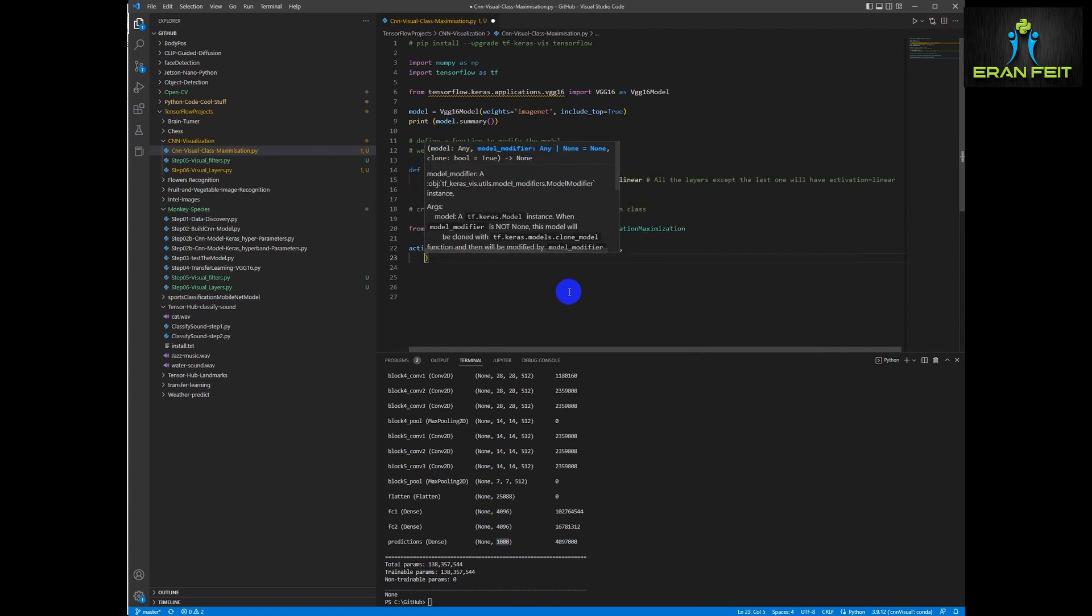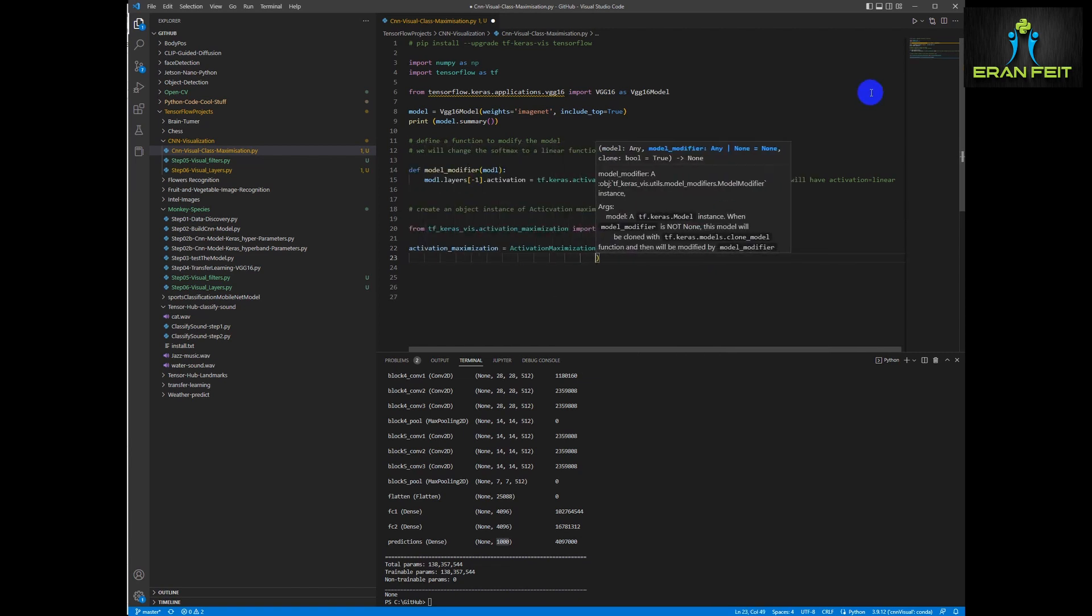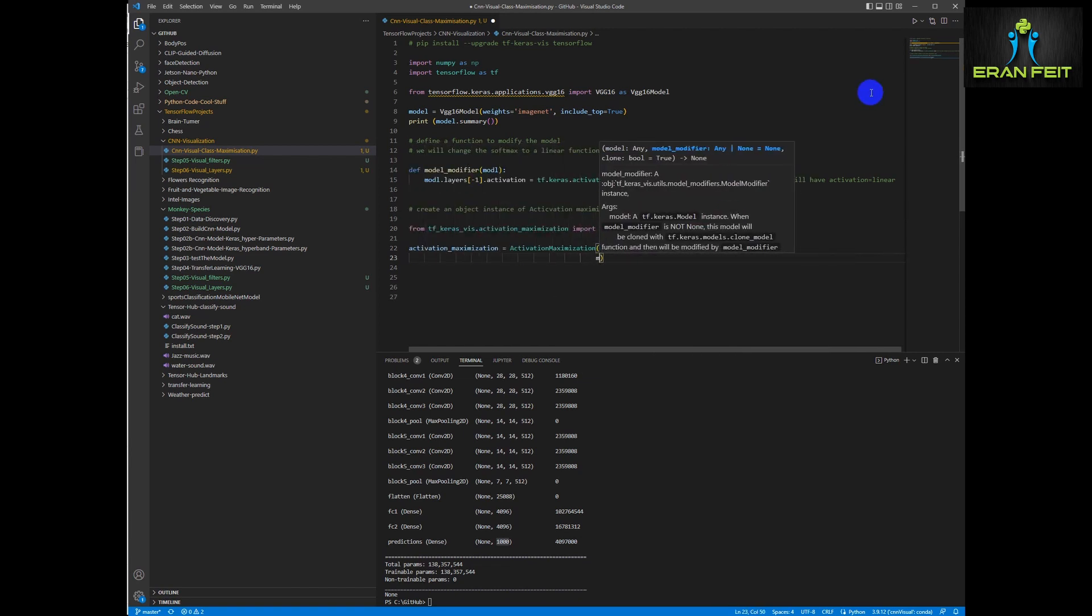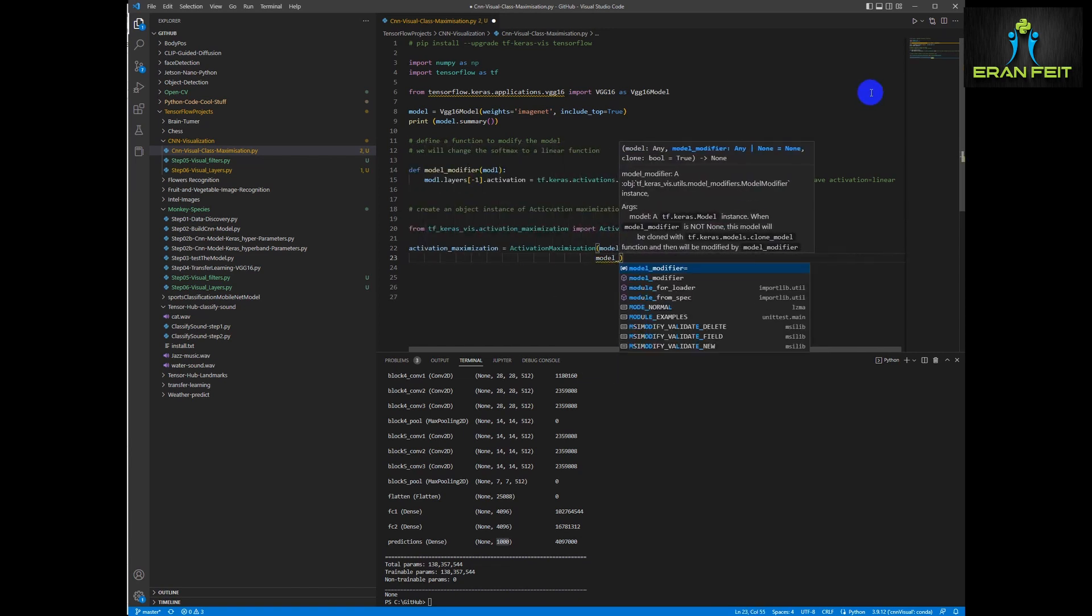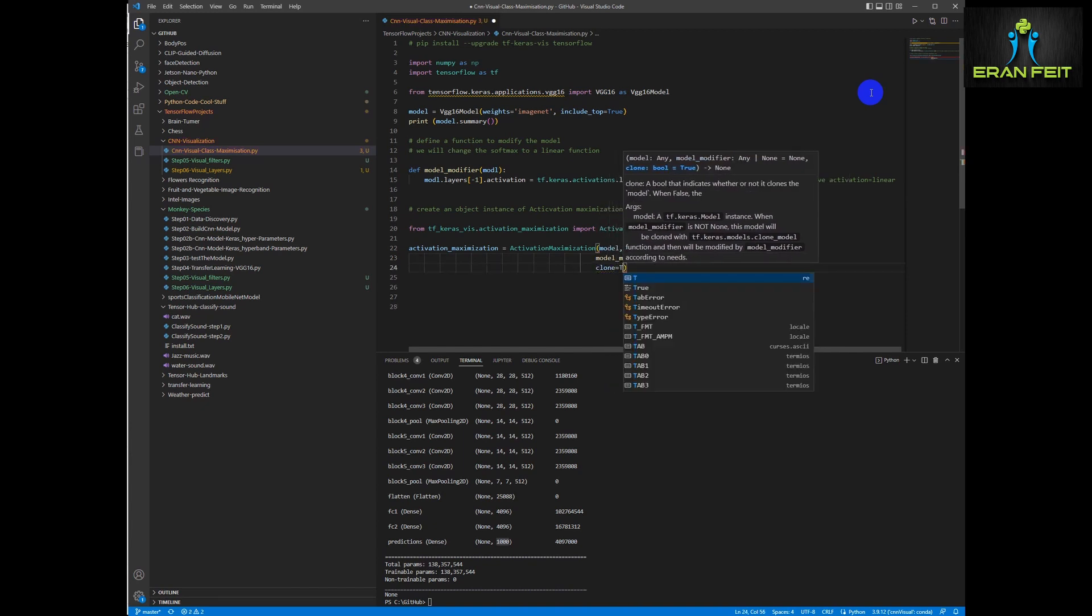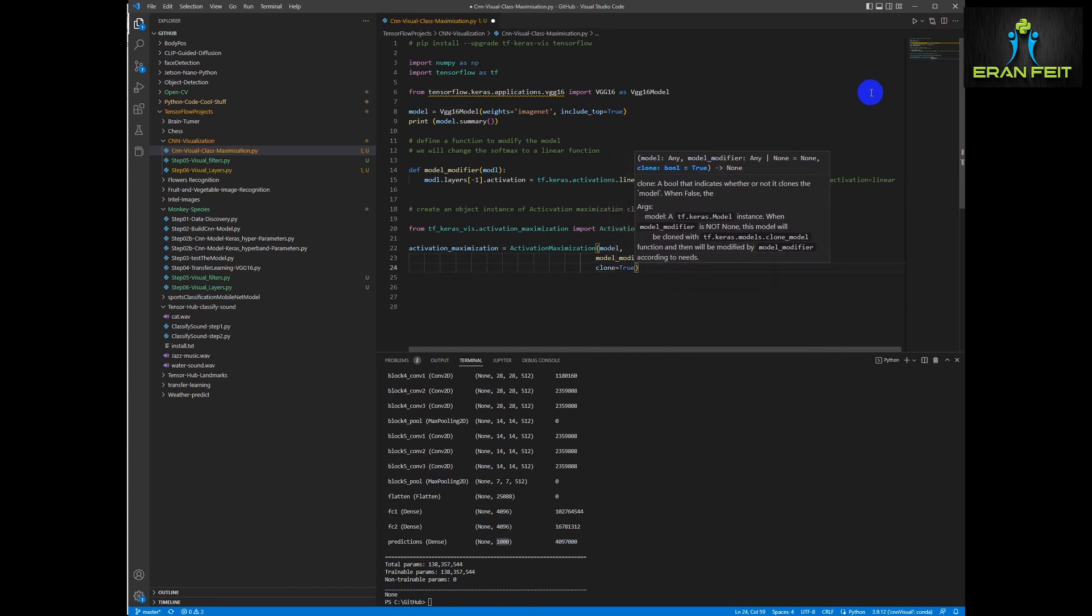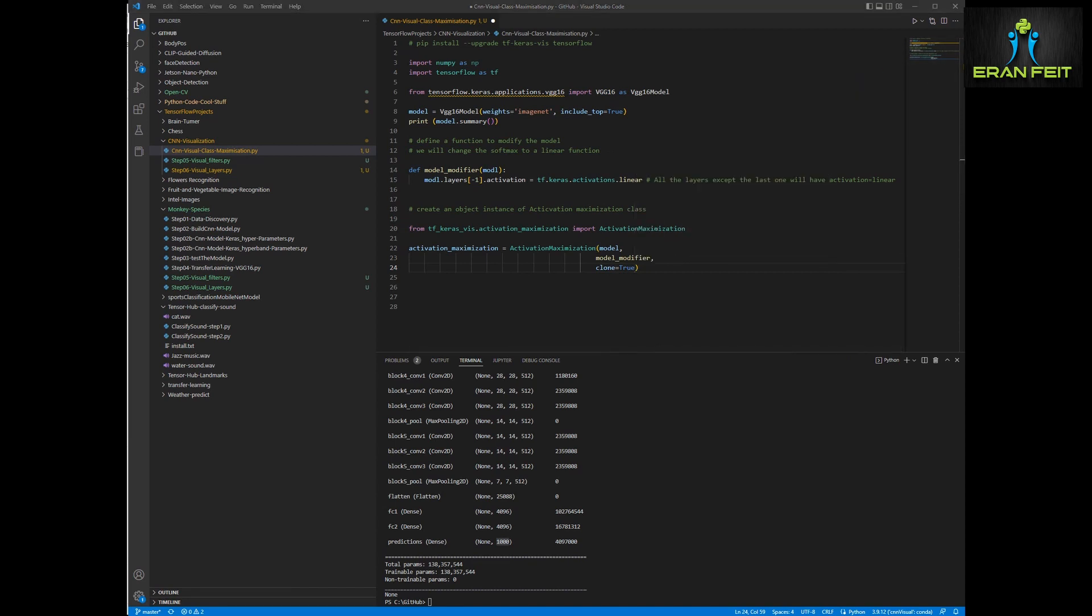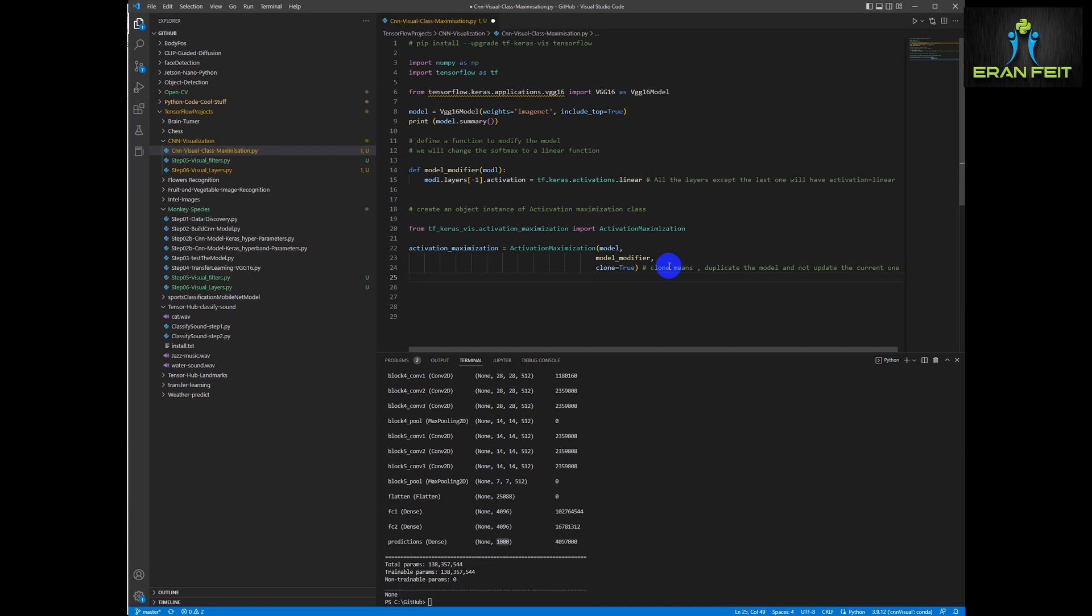We are going to change the last activation layer to linear as we did earlier. And then we will have a variable that basically helps us to maximize our class. That means that our loss function will be in a very high value and not in a very low value. When we see the outcome it will be very clear.